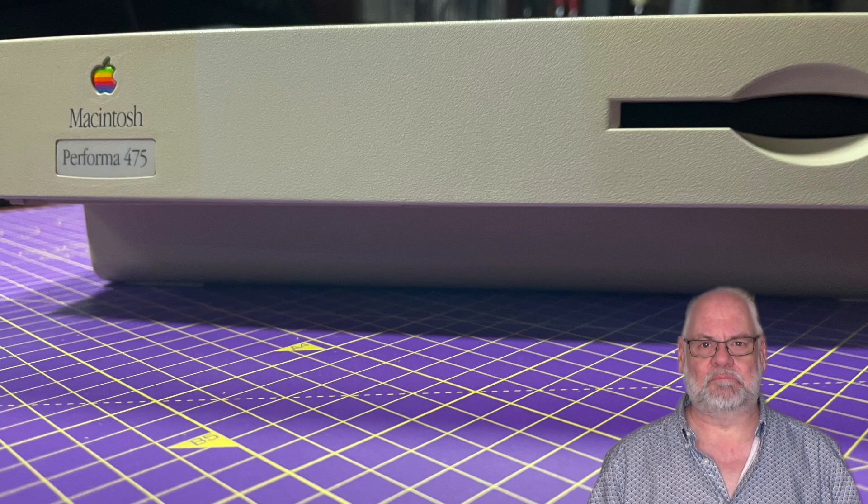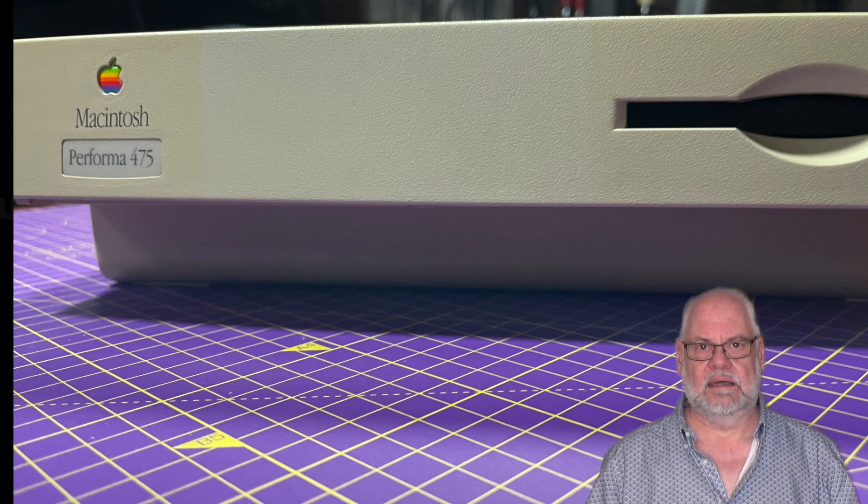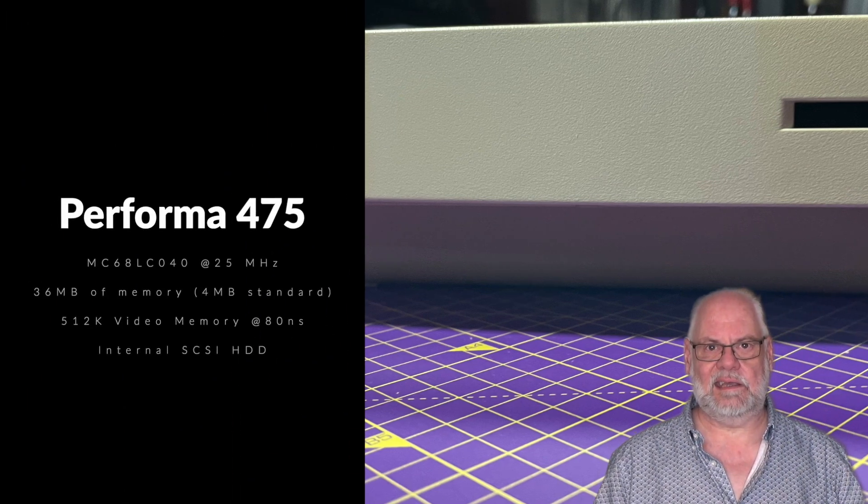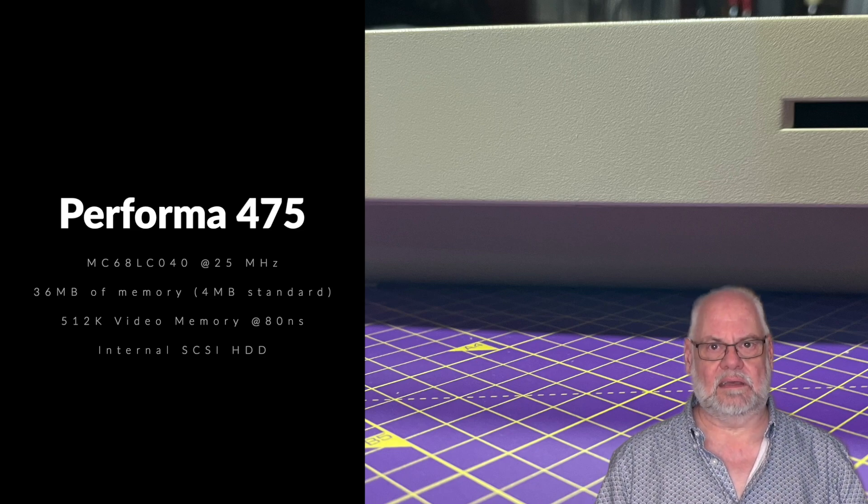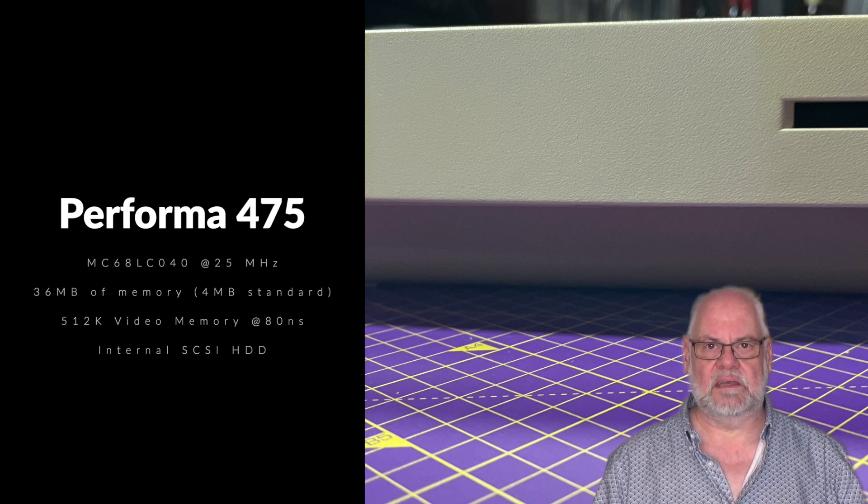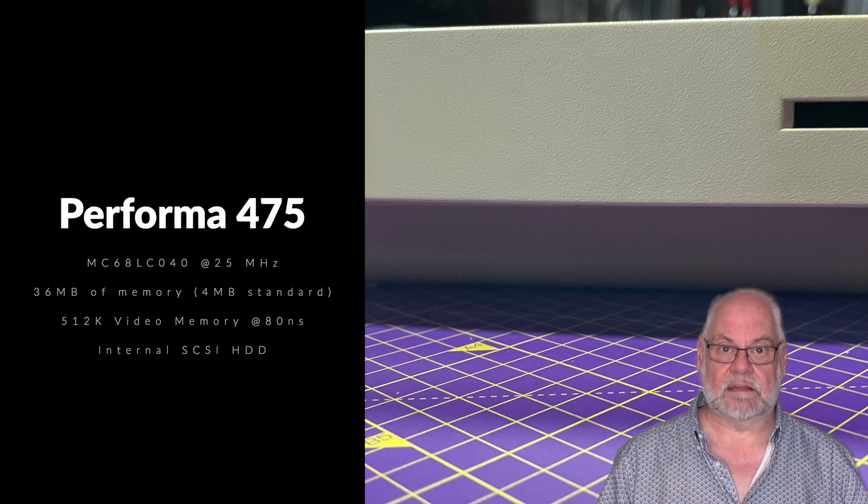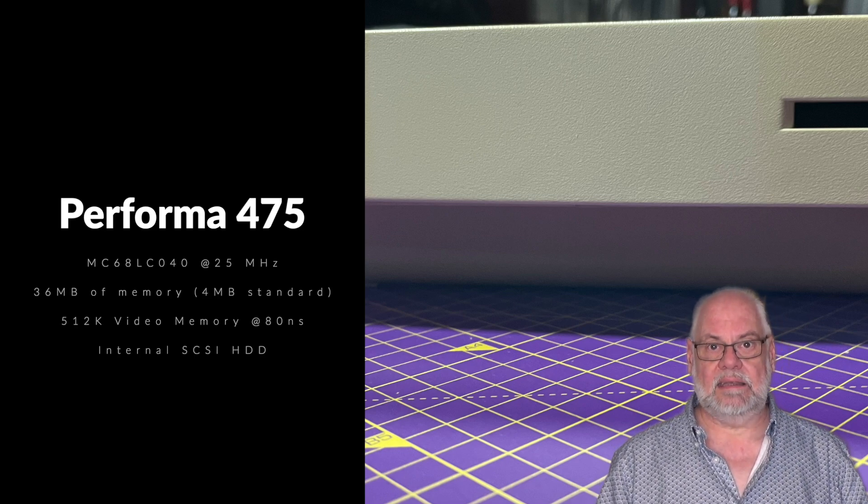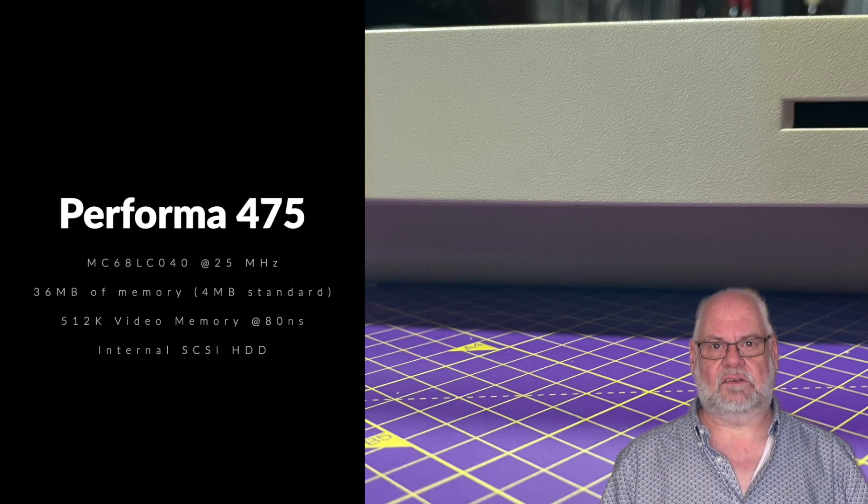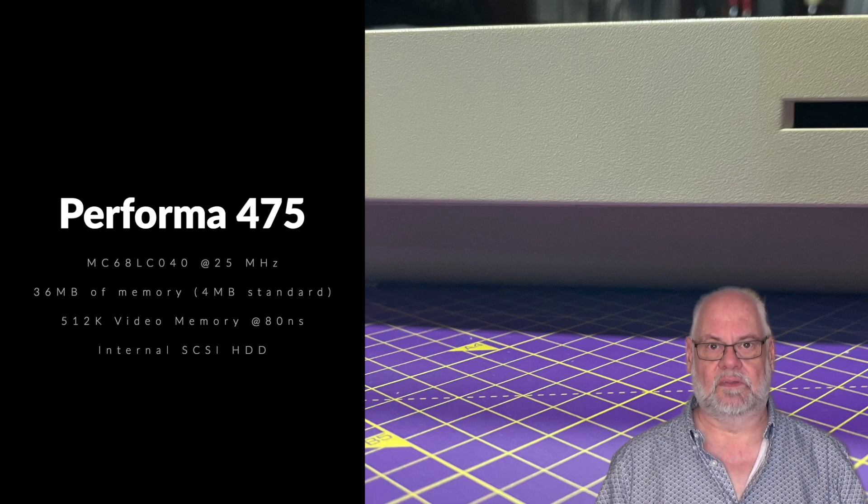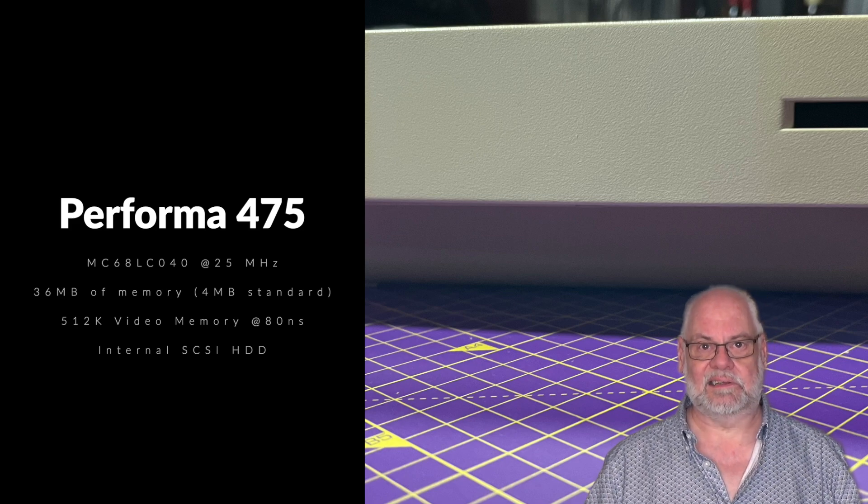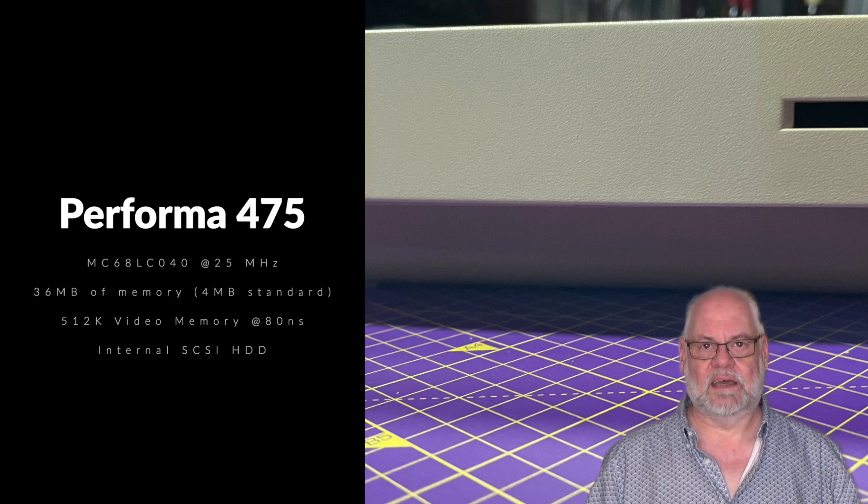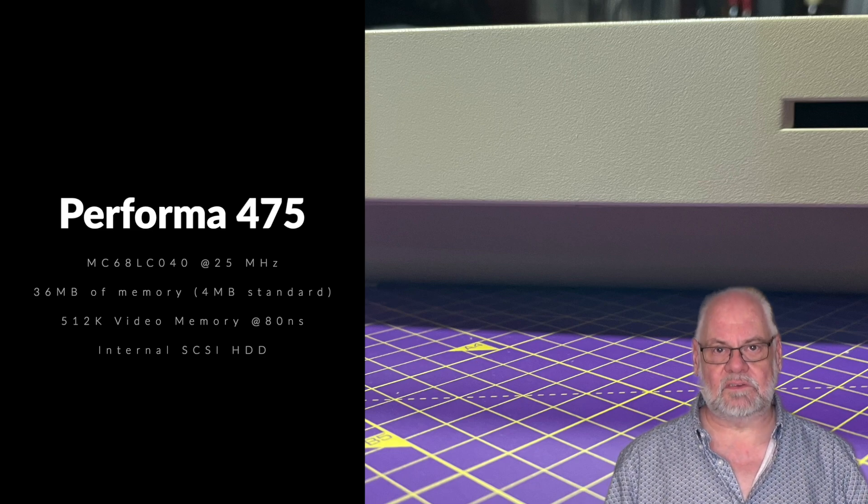Things look good on the Performa 475 in terms of specs. It has a 68LC 040 processor. The LC, I think, was low cost, and that means that it didn't have an FPU, but that's fine, because now they did the Falcon. Mine has 36 meg of memory, which is more than the 14 meg maximum that the Falcon could notionally take. I mean, obviously there were updates and upgrades that could take it past that, but they weren't stock.